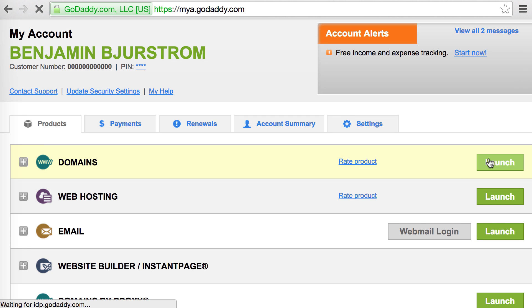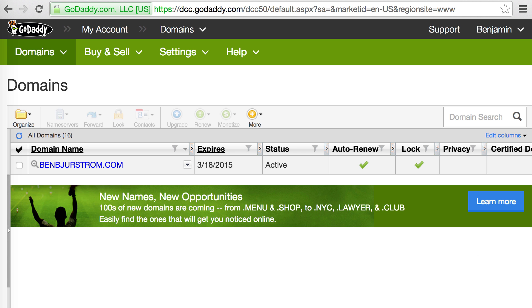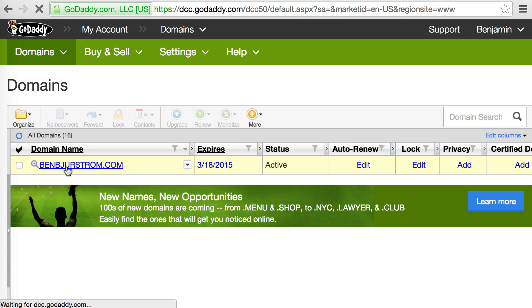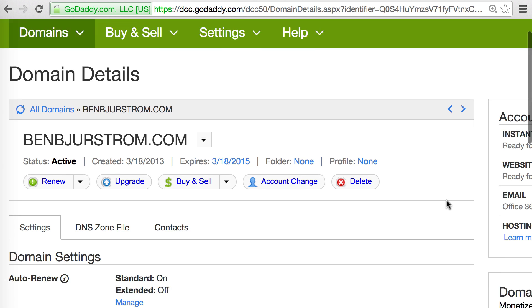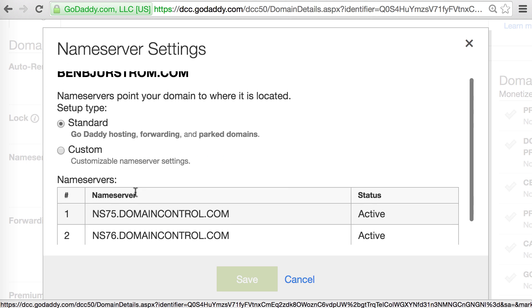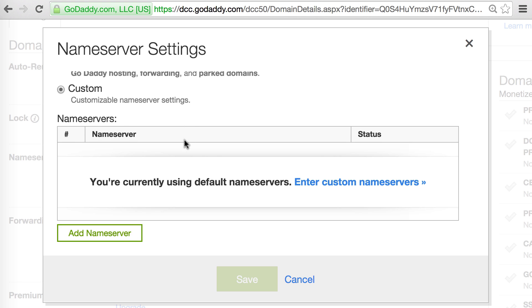Let's check out the DNS control panel that GoDaddy provides. Log into your account, launch the Domains Manager — I have one domain registered, benbearsham.com. Opening the domain, you can see one of the options is name servers. Right now it's using GoDaddy's default name servers, ns75.domaincontrol.com. But if you wanted to, you could add custom name servers and point it to something like Amazon Route 53.